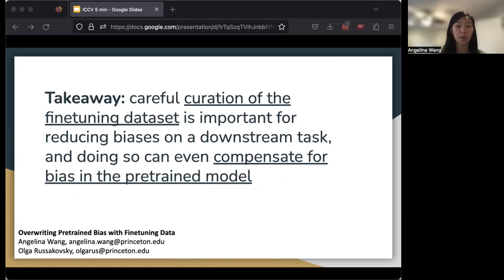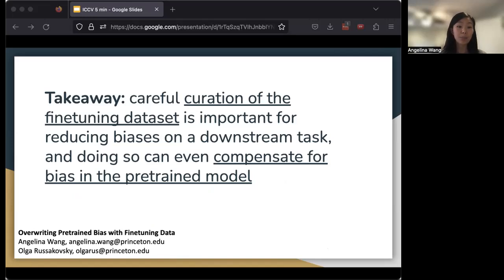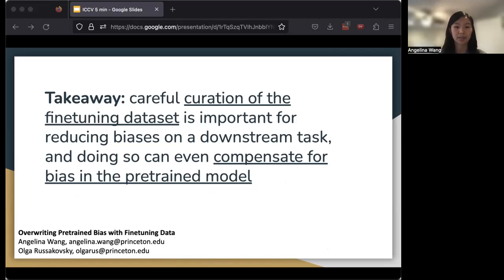Overall, our takeaway is that very careful curation of the fine-tuning dataset is important for reducing biases on a downstream task, even to the point where doing so can compensate for the biases in a pre-trained model. Thank you for listening, and please check out our work.